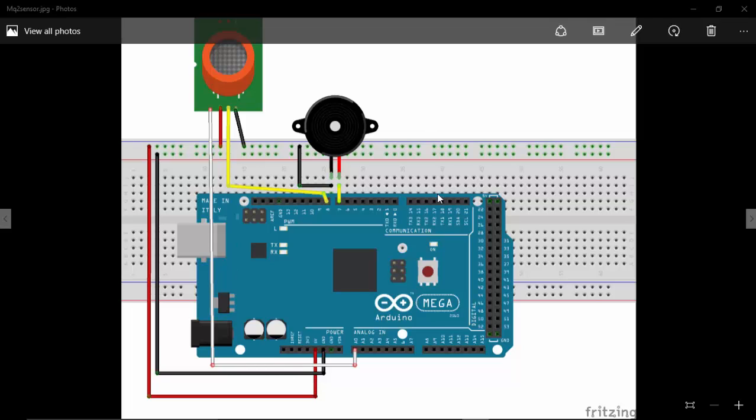Hi, in this tutorial we will see how to make a gas detecting system using a MQ2 sensor and a buzzer.